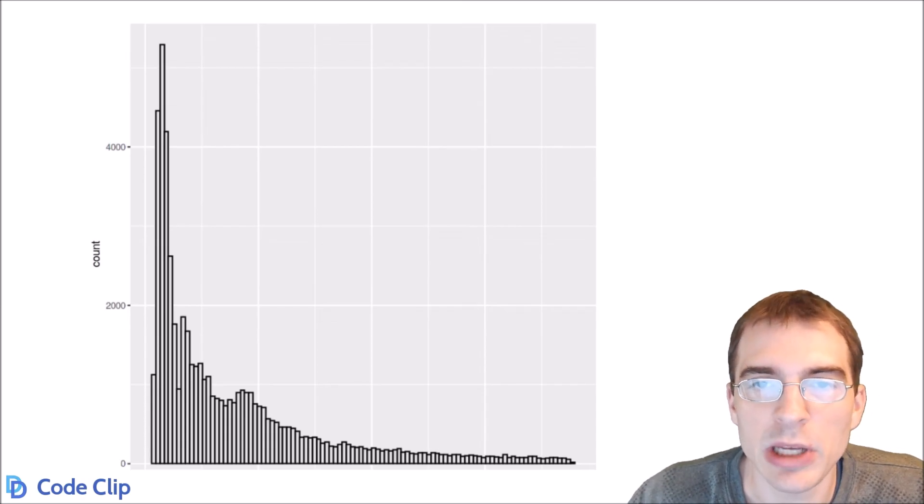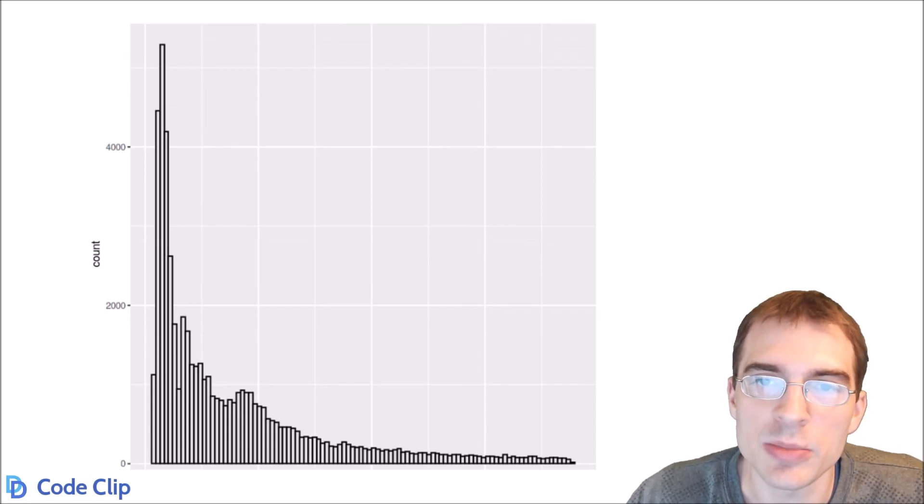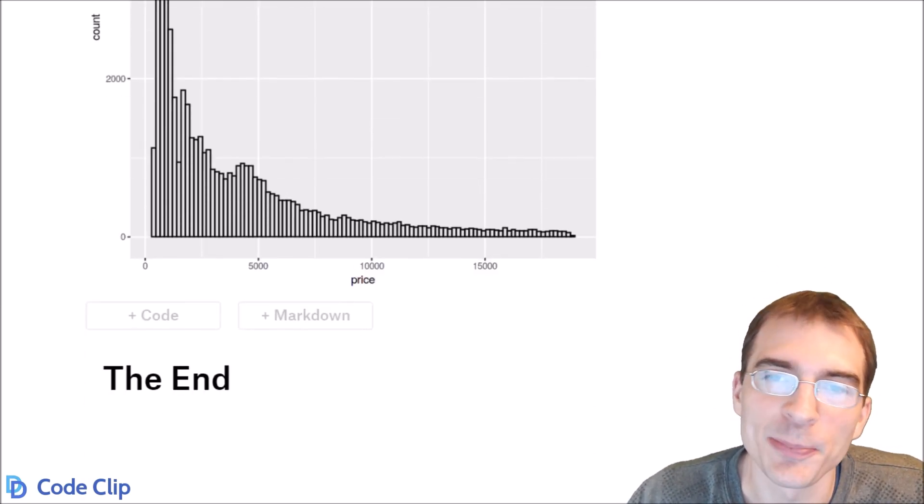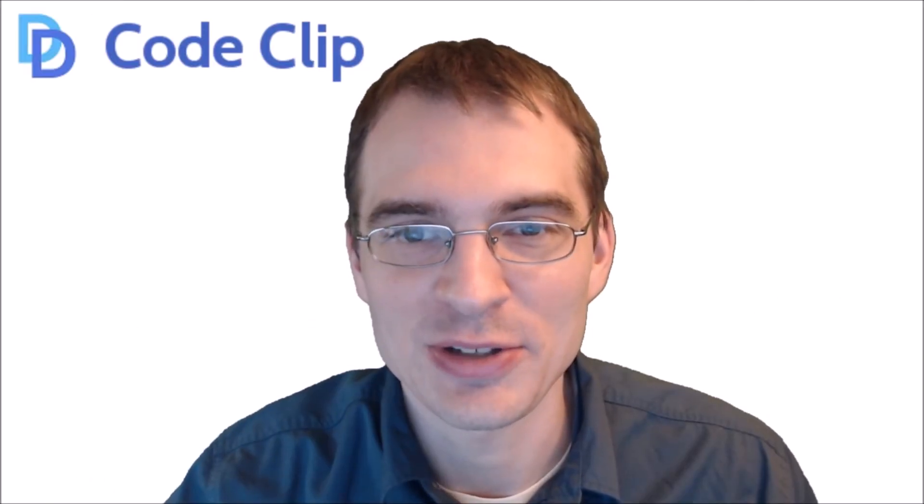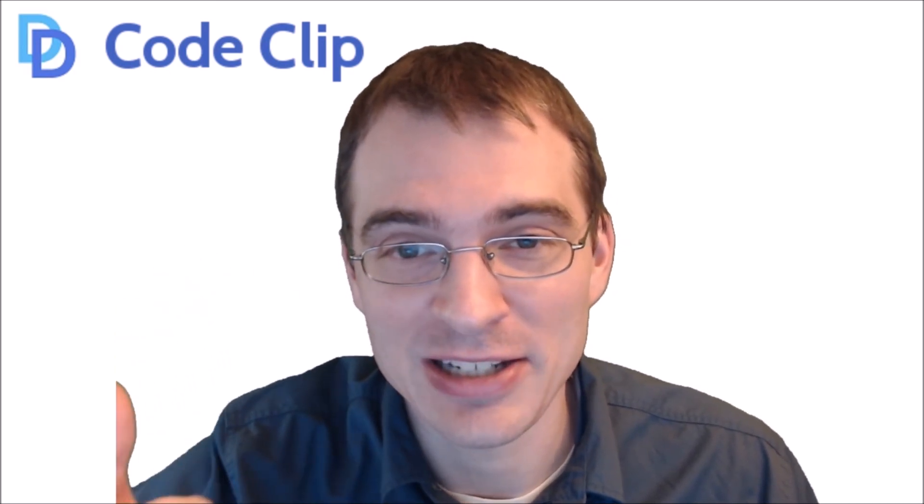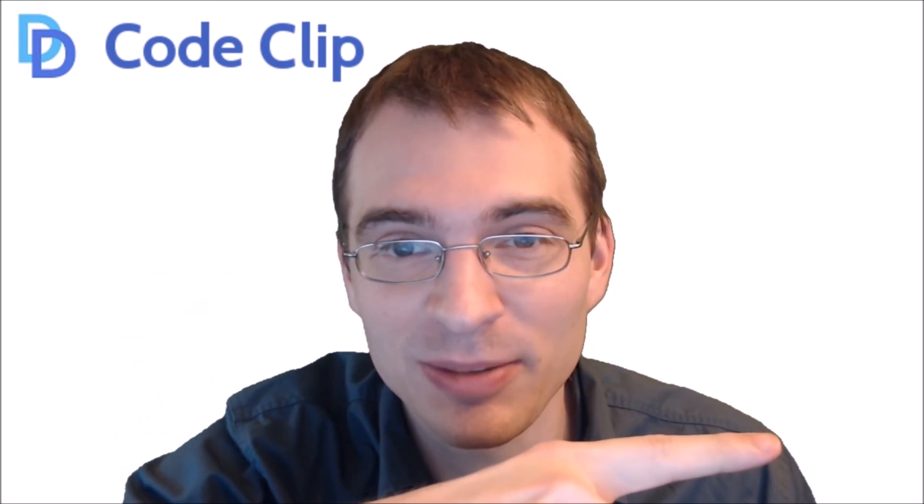Two different ways of making histograms in R. All the code used in this video is available in the description below. If you found this video useful, drop a like, and if you're interested in more data science content, hit subscribe.